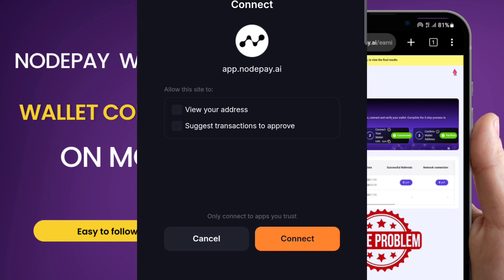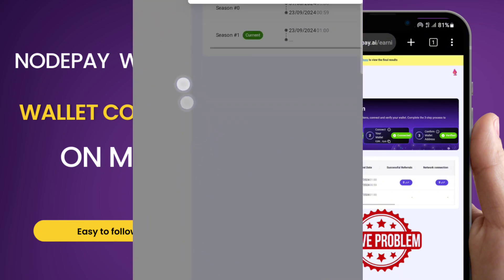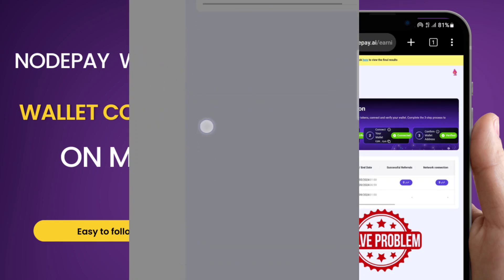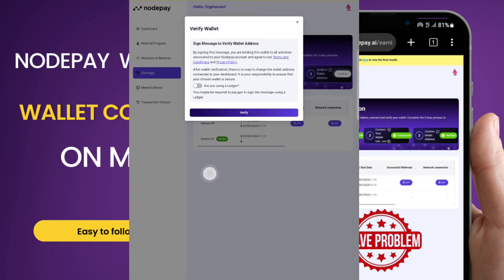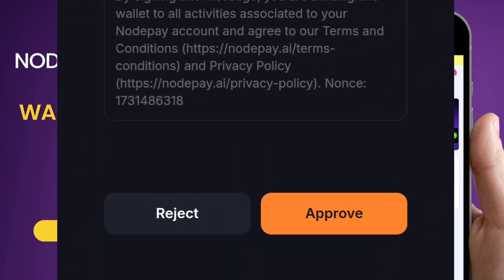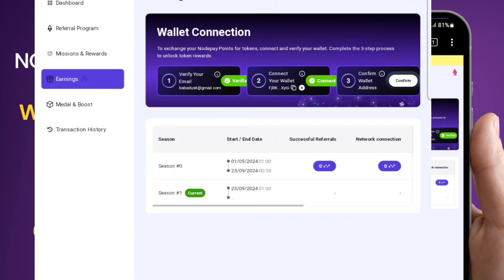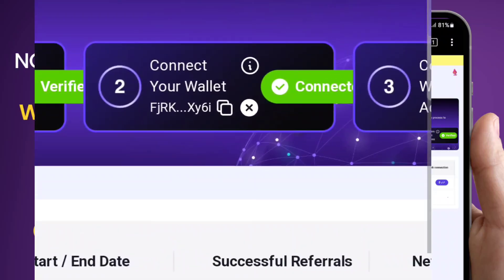After closing that tab, start over again — click the connect option, scroll down, and select 'Use Web Wallet.' It's now bringing up the option to connect because I already opened the wallet. Click on it. You may need to reduce the zoom level to see the options clearly. If you're using a new ledger, you may be required to pay — otherwise click 'Verify,' then 'Approve.' The wallets are now connecting.